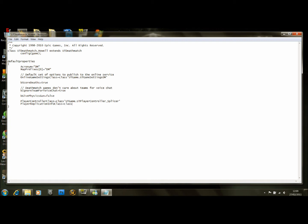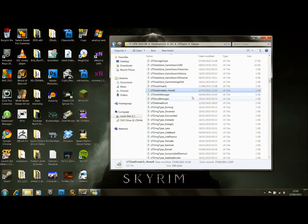Class equals class UTGame.UTPlayerReplicationInfo_Splicer. We can save that. However, unfortunately, it's a little more complicated than this.